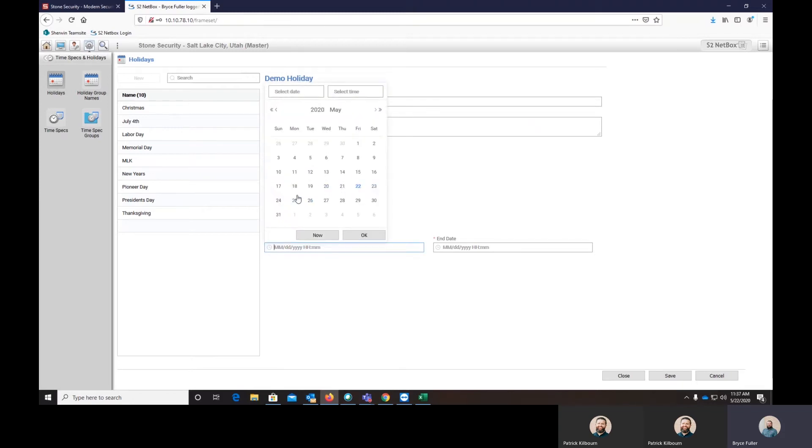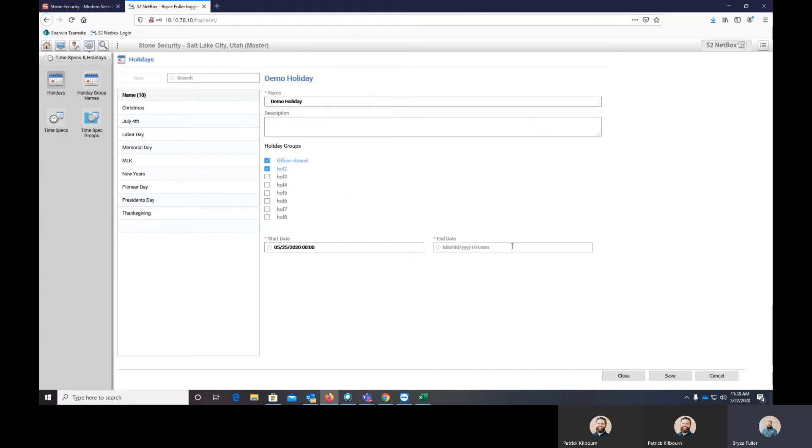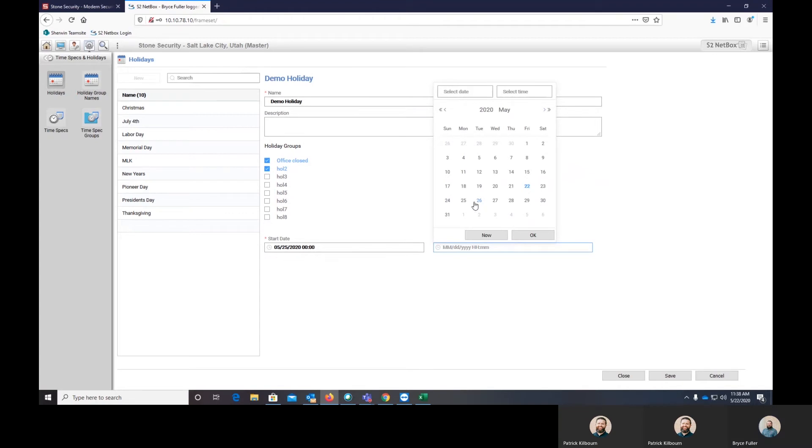So what you'll want to do is choose the date and the starting time, which most of them, you're just going to start at midnight on the day that you want it to. And then we'll end it at the end of the day there. It's better to start, it's kind of good practice within S2, to start